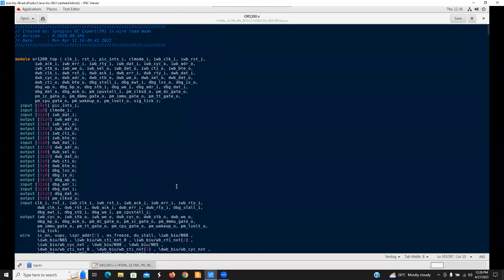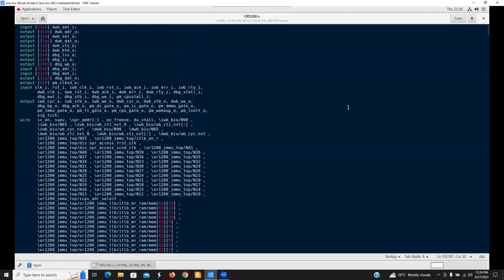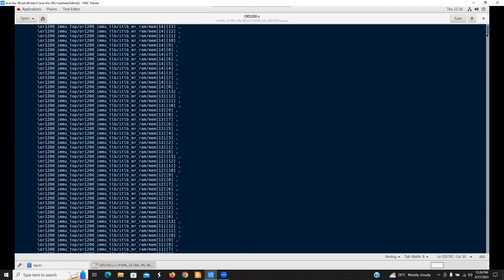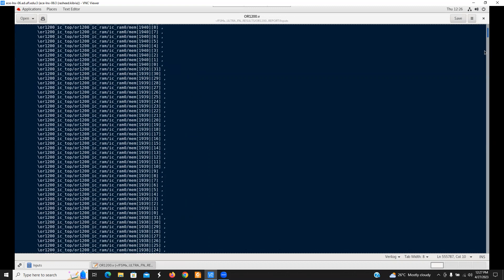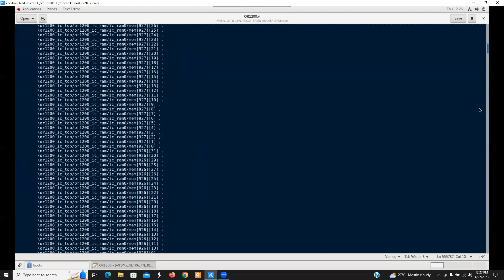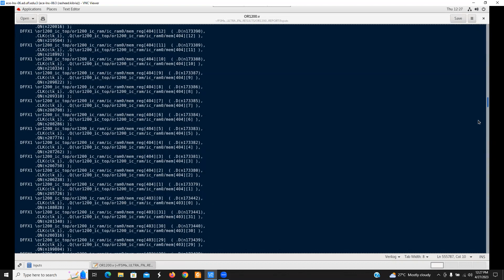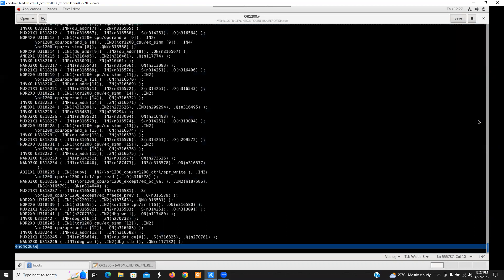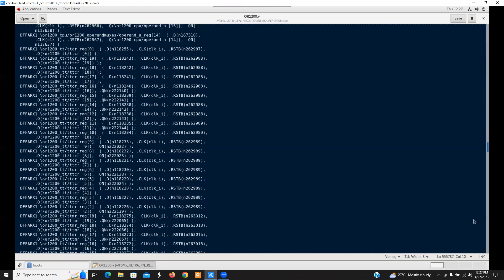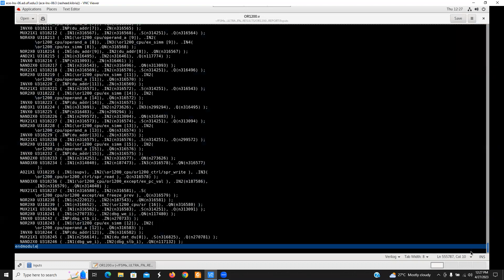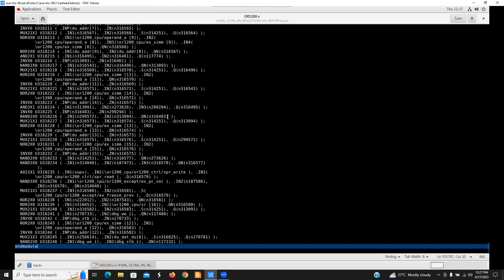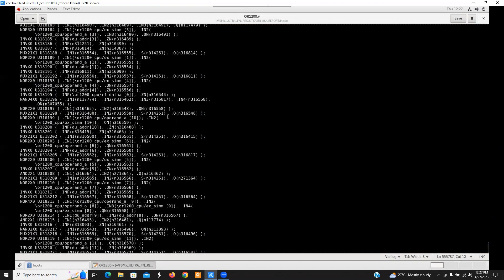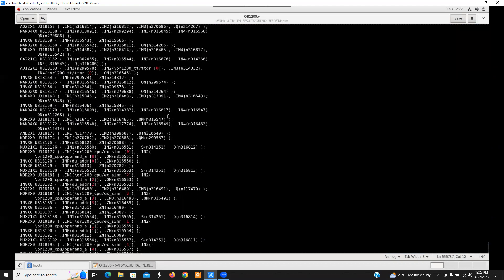This CPU core took around two and a half hours to get synthesized because, as I have mentioned, this is highly complex. It has over 200,000 vertices and around 500,000 edges. This netlist file actually contains over 500,000 lines of code. So definitely it is very complex.